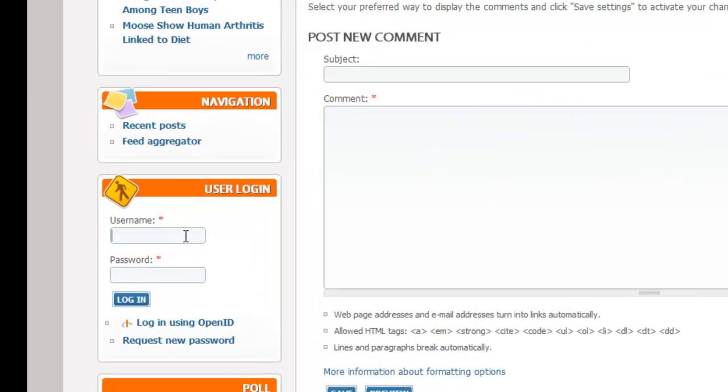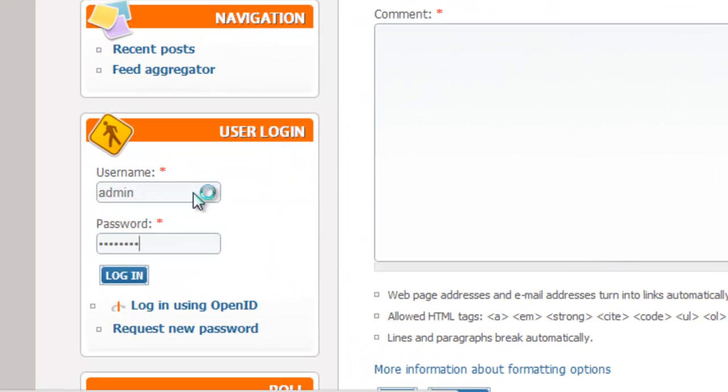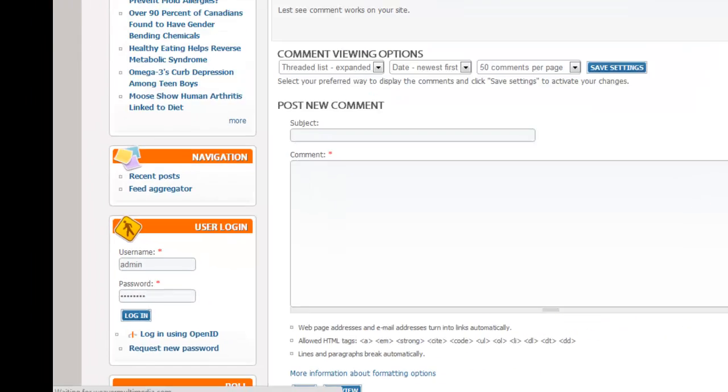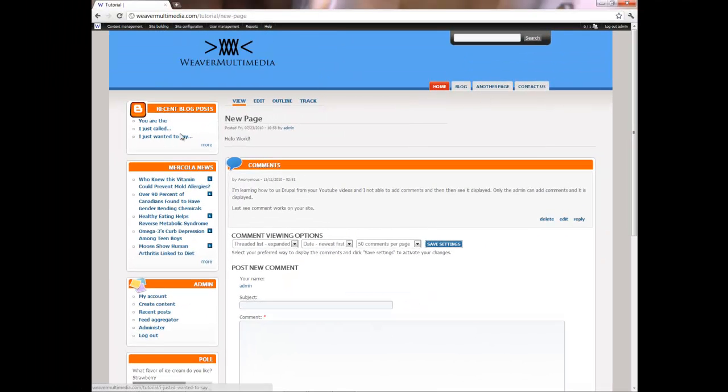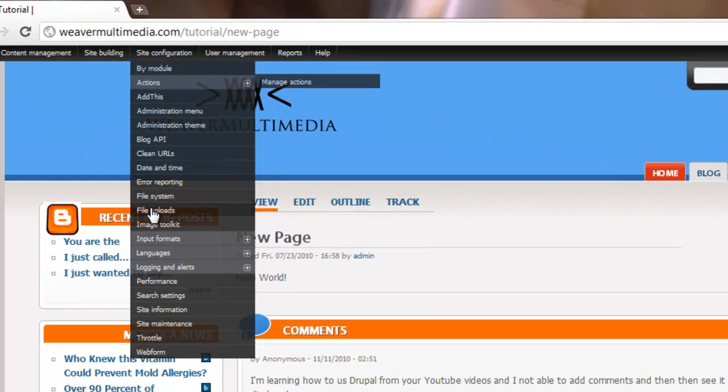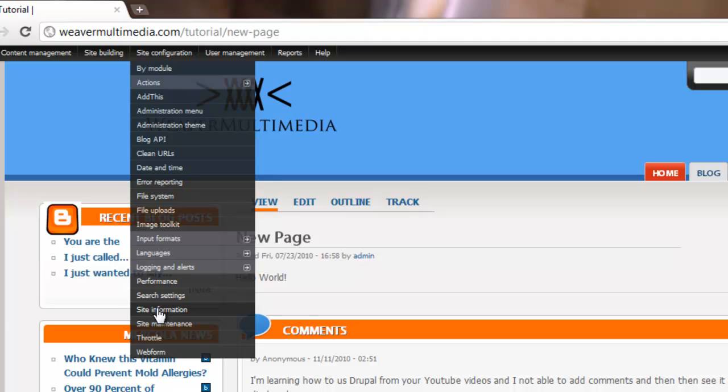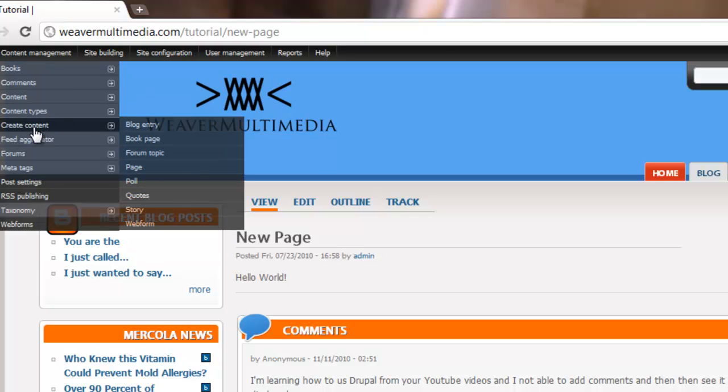So I'll log in to my page. I won't tell you the password. Alright, so we're logged in now. What I want to do, basically you have to go to Site Configuration, Site Information. But first, we want to set up the page where we want the login to go.